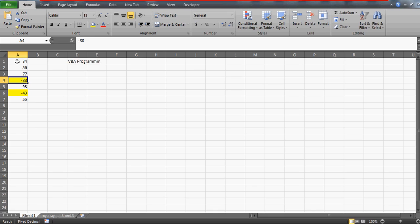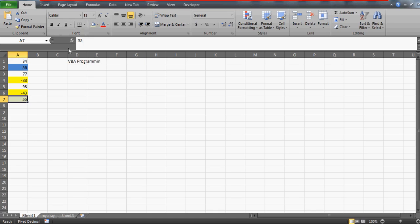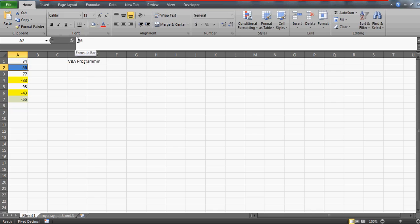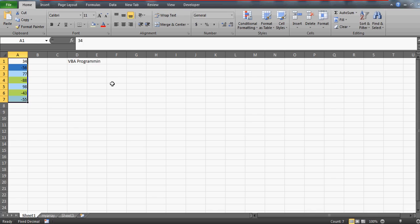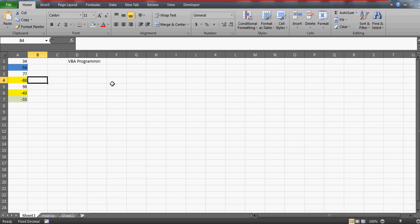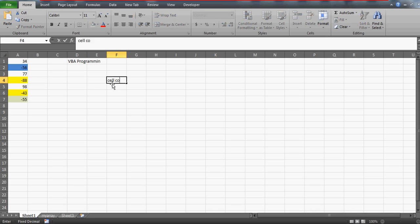She has colors in other cells as well with negative values, but she is interested only in the yellow color cells with negative values. Wherever the table has yellow cells like -88 and -43, she wants a program where one click turns all those negative numbers into positive numbers.